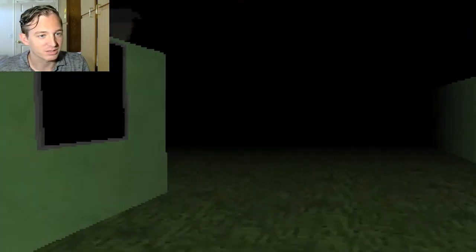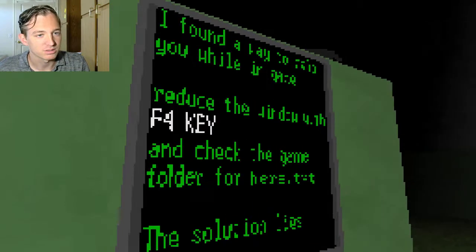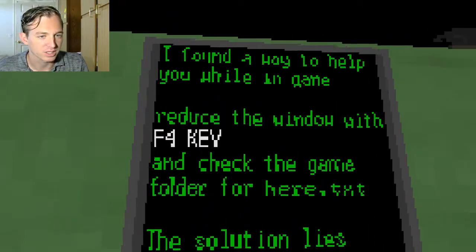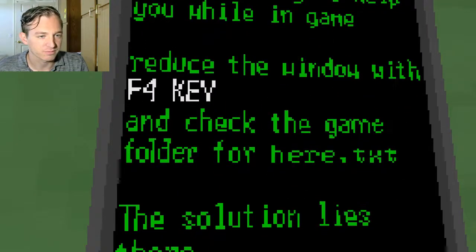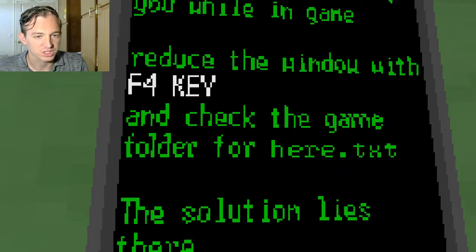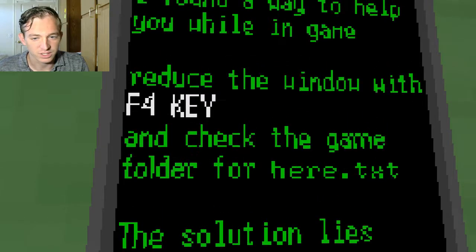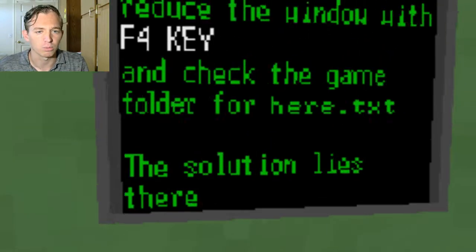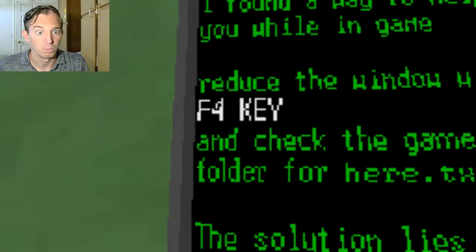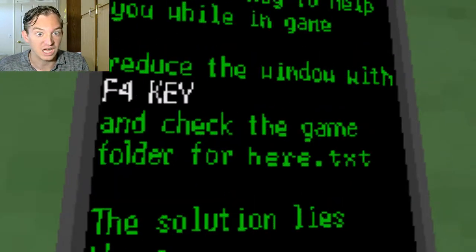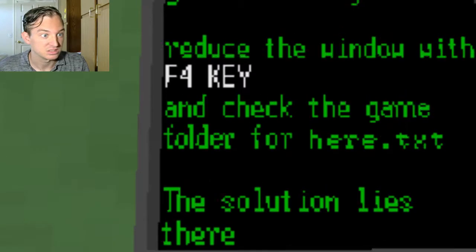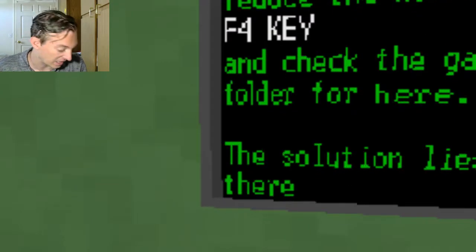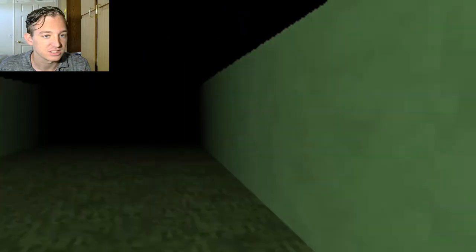Anyways, yeah, welcome back. Hey, I found a way to help you while in game. Reduce the window with F4 key and check the game folder for here.txt. Solution lies there. Wait a minute, what? Oh, well that's tiny. Let's see, check game folder for, whoa, hello. Lock, I'm gonna guess is what you're talking about. Hey, locked, well fuck.